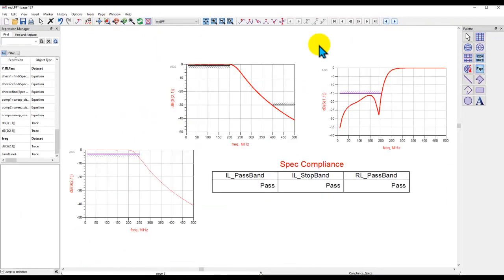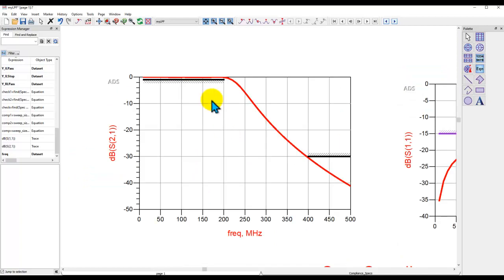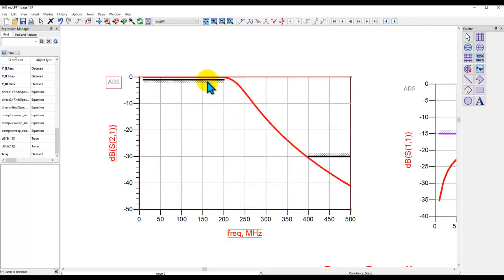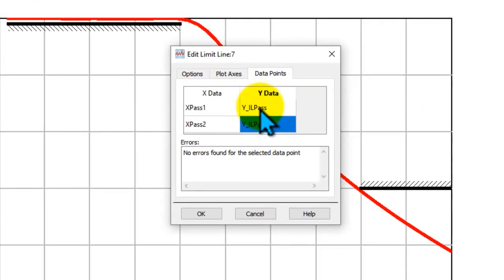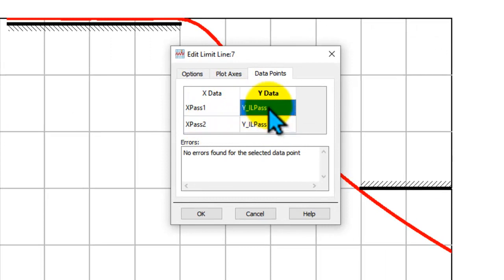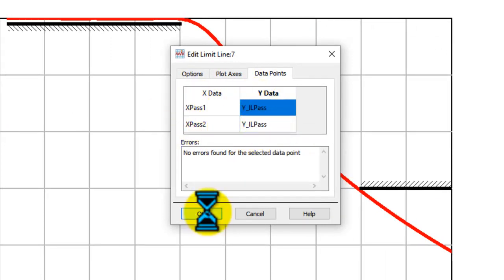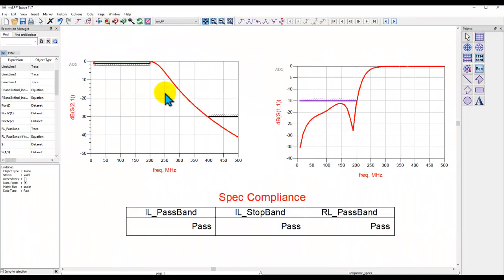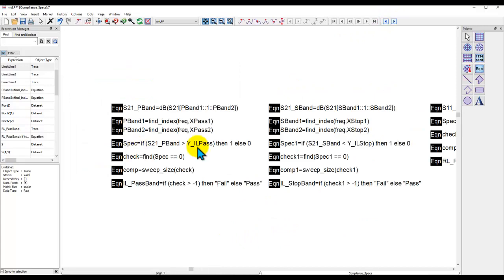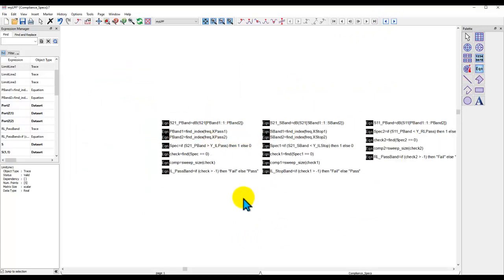Now, the way I have set up here is slightly different, because I already have the variables, and I want these limit lines to follow those variables. So if I double click on the limit line, what you will notice, I'm using the same variables which I declared in the schematic measurement equation. So this way, these limit lines will become dynamic. Now, how do I do this compliance checking?